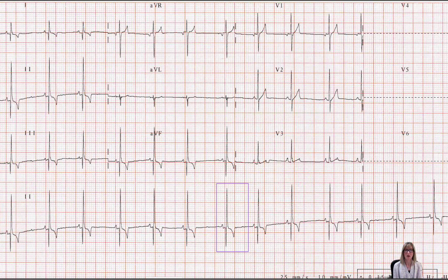The next waveforms are collectively referred to as the QRS complex. The QRS complex represents ventricular depolarization. In this particular heartbeat, we see a negative deflection followed by a positive deflection. The positive deflection components are always termed R-waves, so the R-wave is the positive part. The Qs and Ss are negative deflections in reference to the R. Any negative deflection that precedes the positive within the QRS complex is called a Q wave. Here, the morphology of our QRS complex is specifically a QR complex.